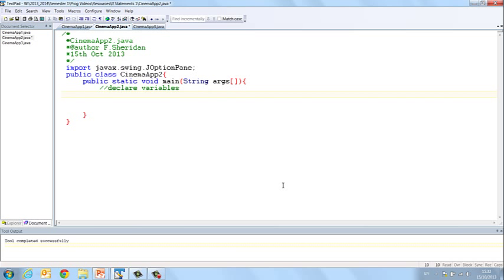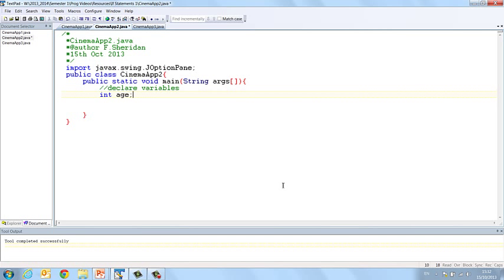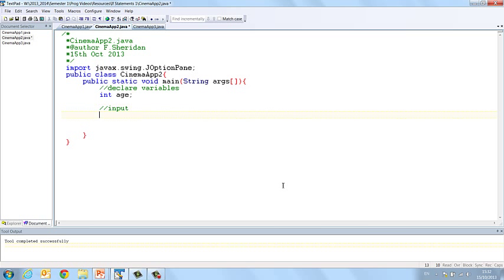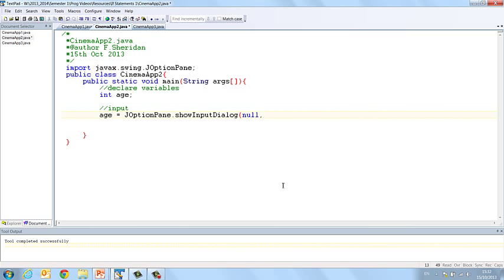Now in this instance we are going to store the age again so int age, then we will get our input from the user so age equals JOptionPane.showInputDialog null followed by please enter your age.